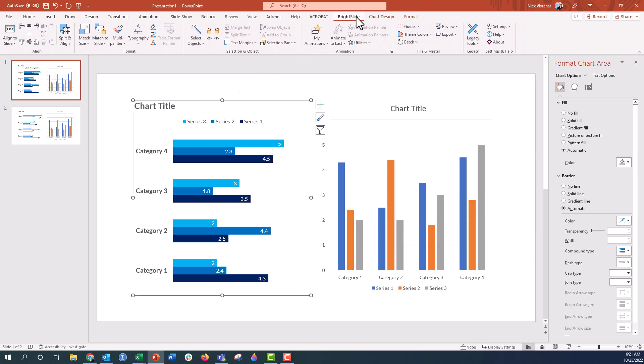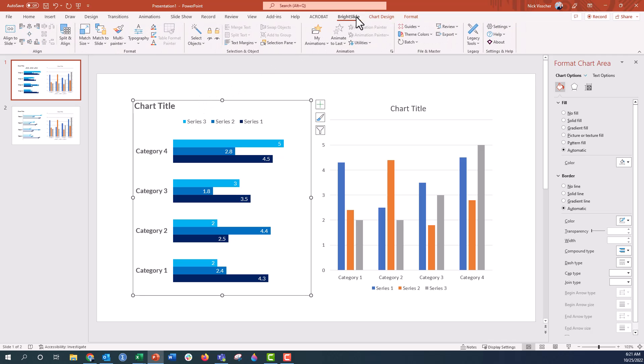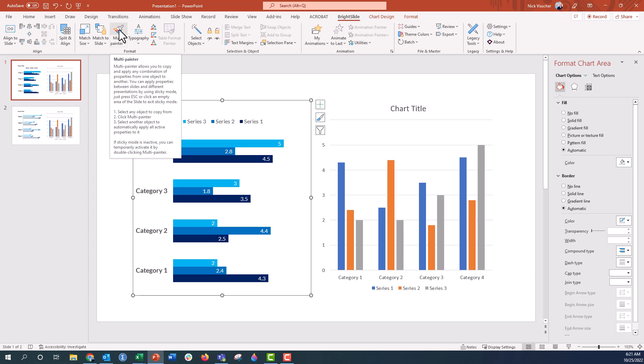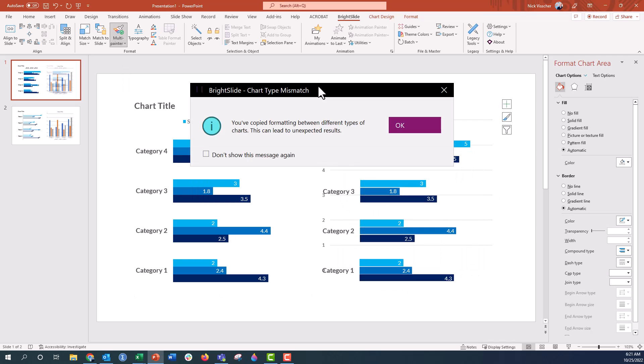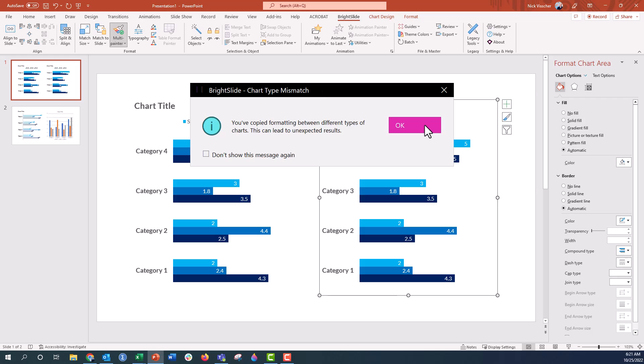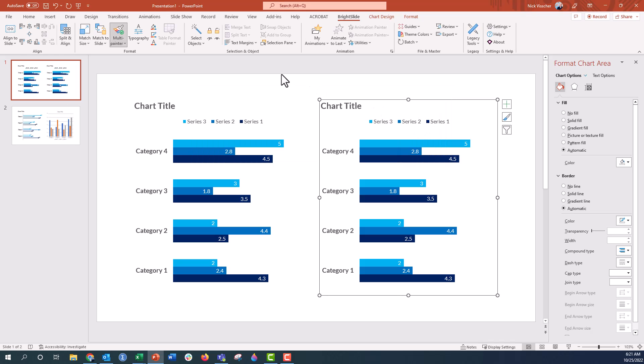We're going to go up to the Bright Slide tab here and click on the Multi Painter. The Multi Painter will paint other things like tables as well. I'm going to click this. That copies all of this chart's formatting onto the clipboard. And when I click this chart, everything should update to this one exactly. So let's see what happens. It gives me this pop-up, it does its magic.